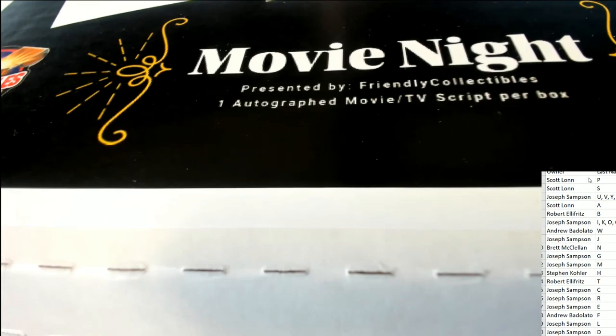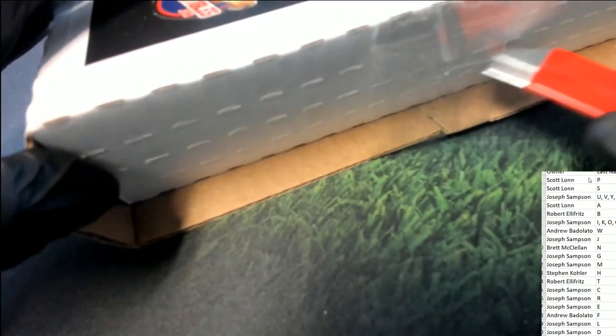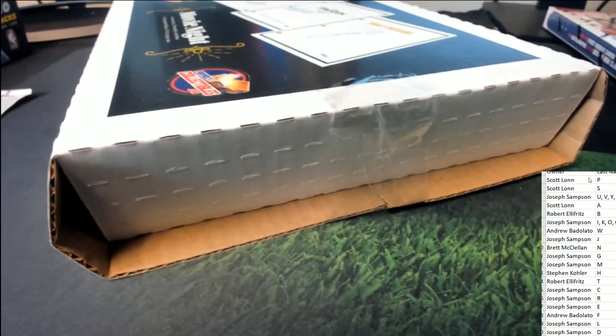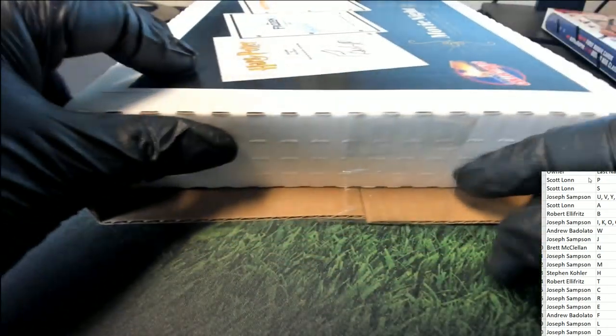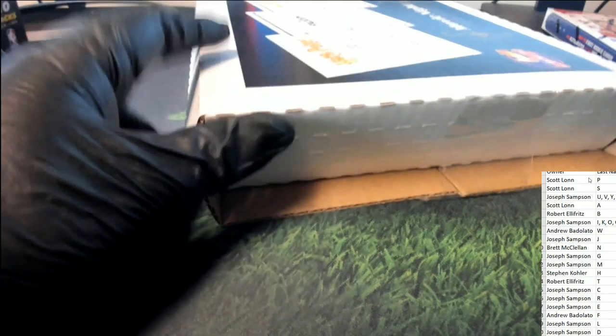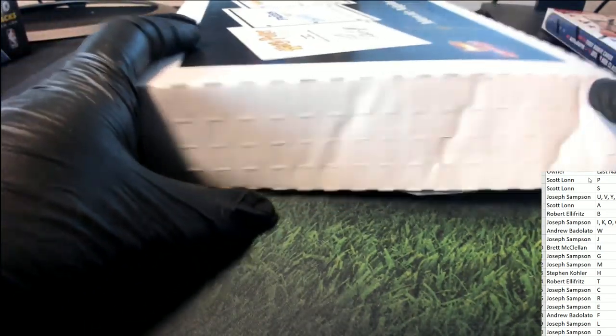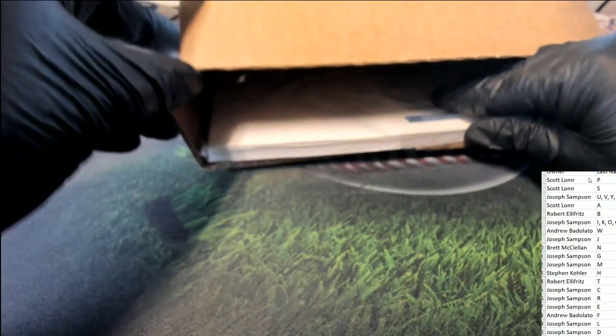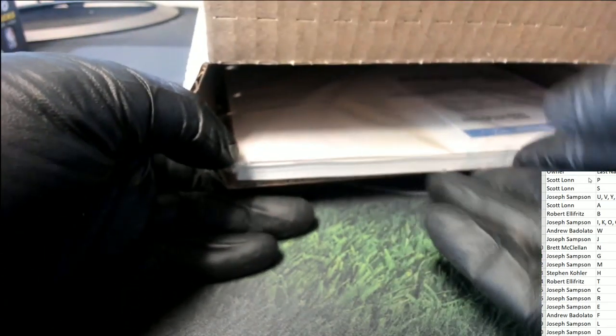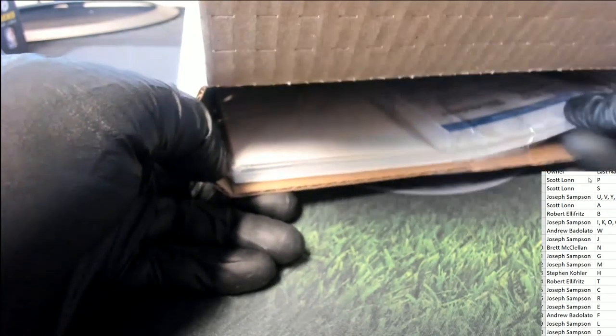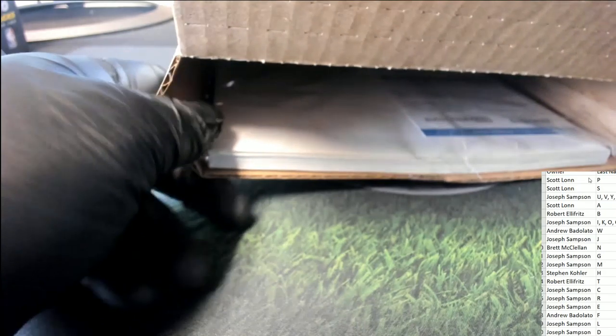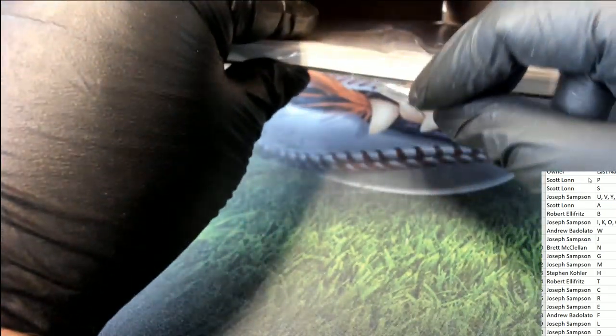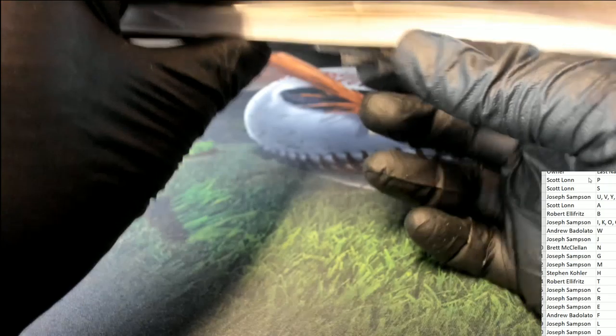It's movie night. Movie script break. Maybe we should try this side. All right. What is coming out of here? Looks like a piece of tape is caught. Yeah, that's all it is. Piece of tape.